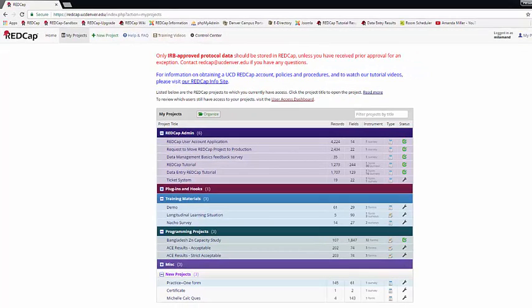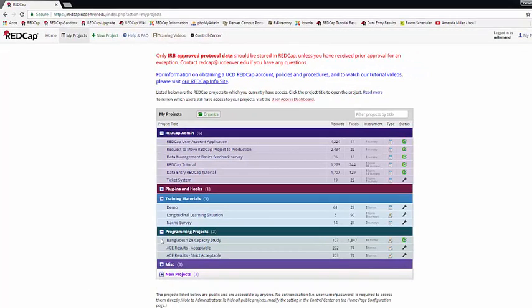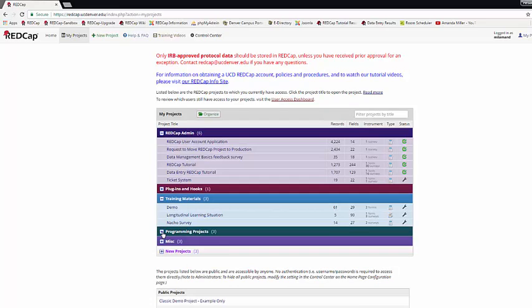Once you save, everything will be in folders, and you can choose to limit or expand how many projects you see at any given time. Next, we have the Help and FAQ page.